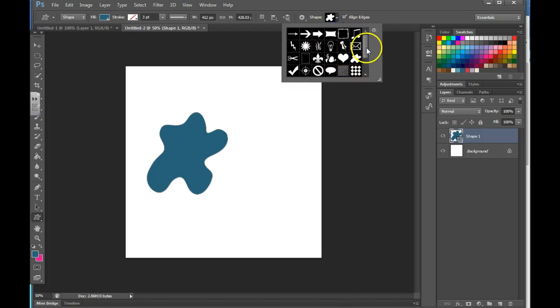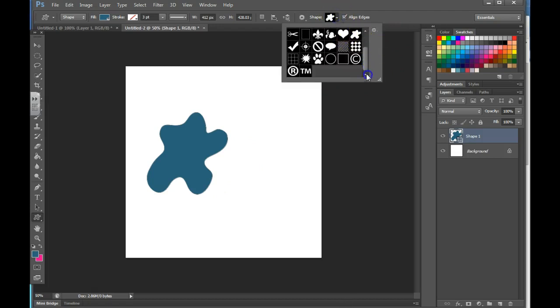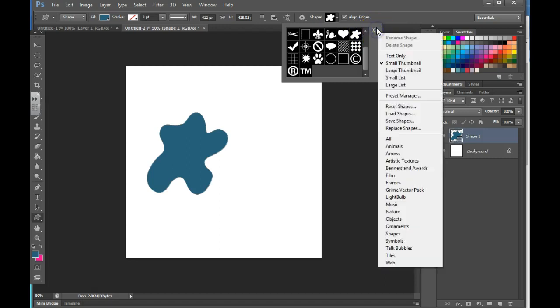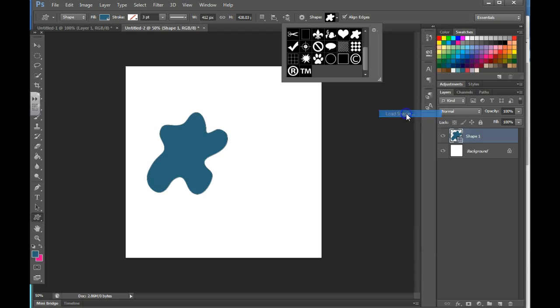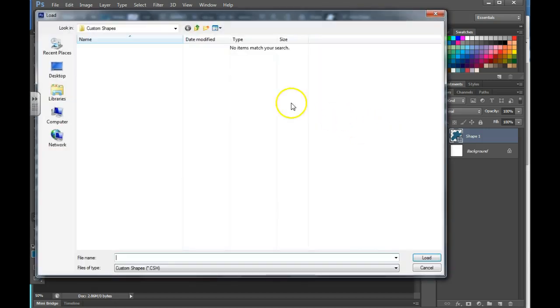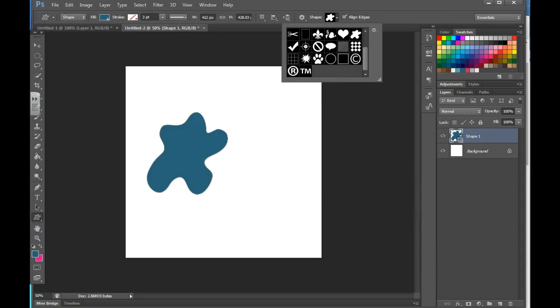If you don't see a shape that you like, you can even load in new shapes. Down here we have load shapes. If you don't have any saved you can download some and load them.